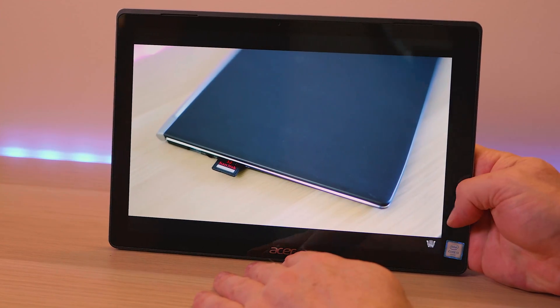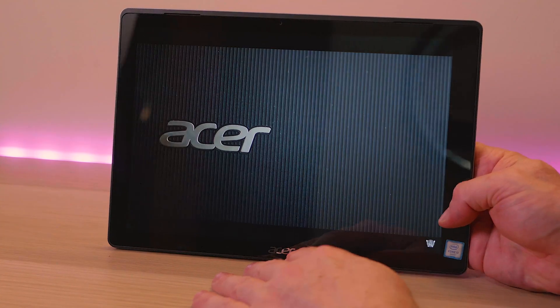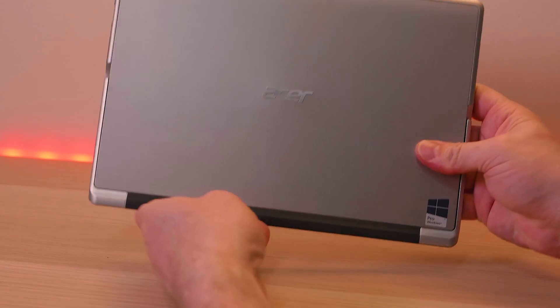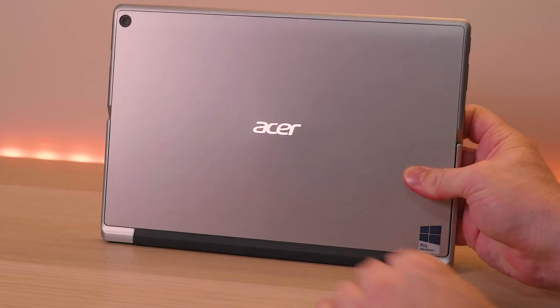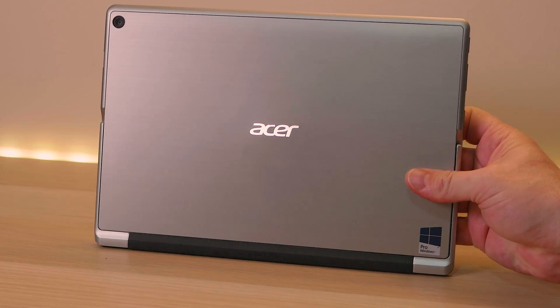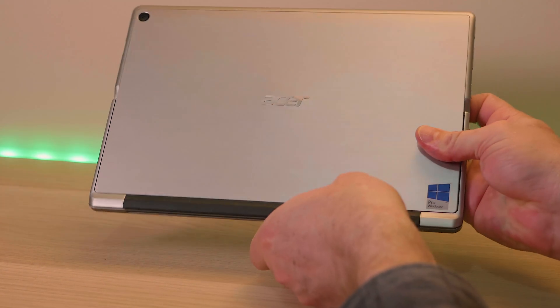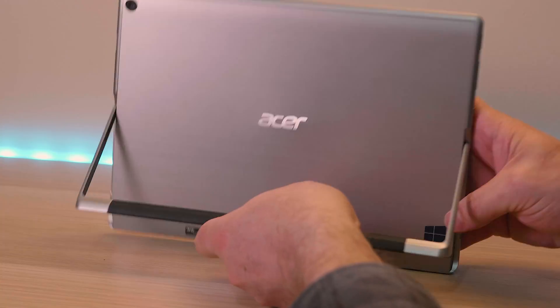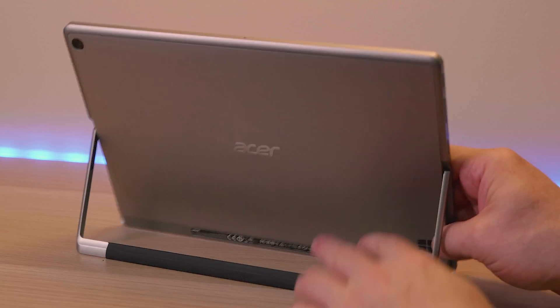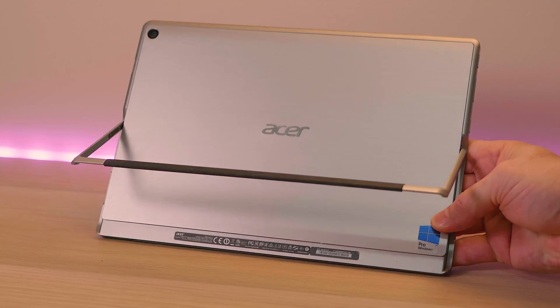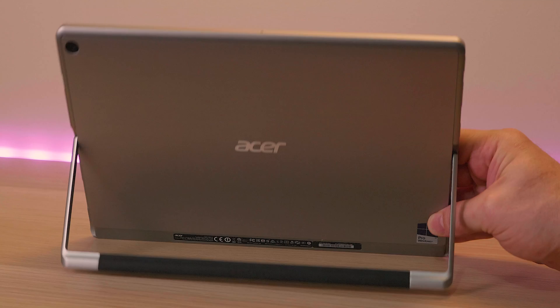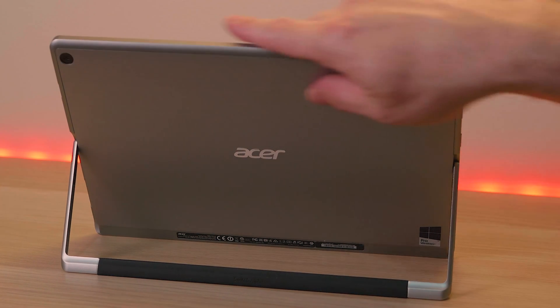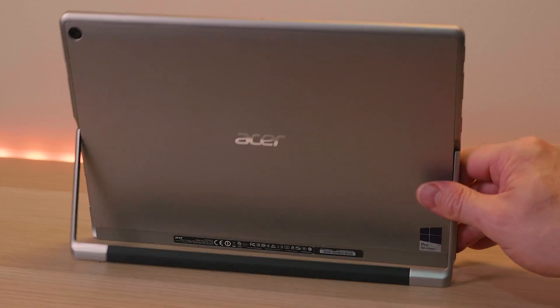And even though this model here only has an i3 and 4GB RAM it's still plenty fast enough for doing pretty much everything you need in terms of productivity Word, Excel. I would recommend the i5 and the 8GB model. That just gives you a little bit more room if you want to play some games and do a bit of photoshop and stuff like that. But it's plenty snappy.